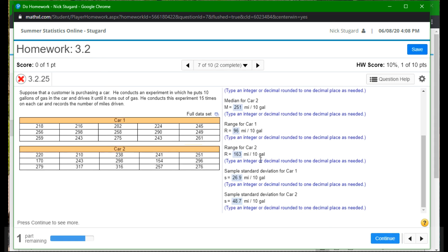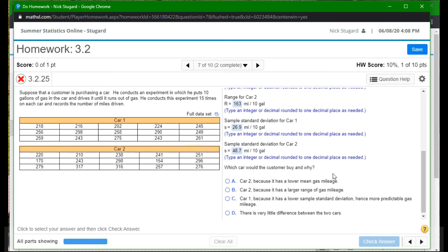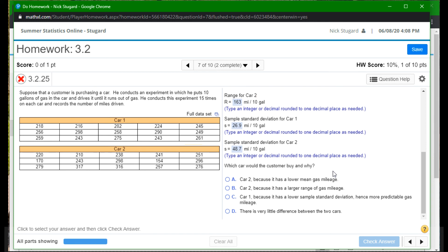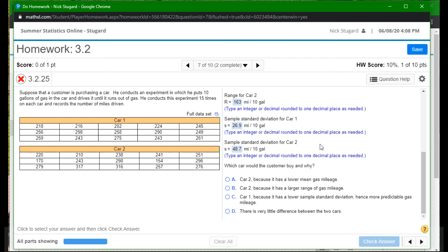Check. And there we go. Nice work. And continue. Last part. Which car should he buy and why? Multiple choice. So car two, because it's the lower mean gas mileage. Well, that doesn't make sense. Car two, because of the larger range. And that doesn't really make sense. I mean, you would want a car that has a long range mileage wise, but not range when you're talking about how much gas it's going to use. Car one, because it is a lower sample standard deviation and hence more predictable gas mileage, where D there's no difference. All right. So the answer is definitely going to be C.